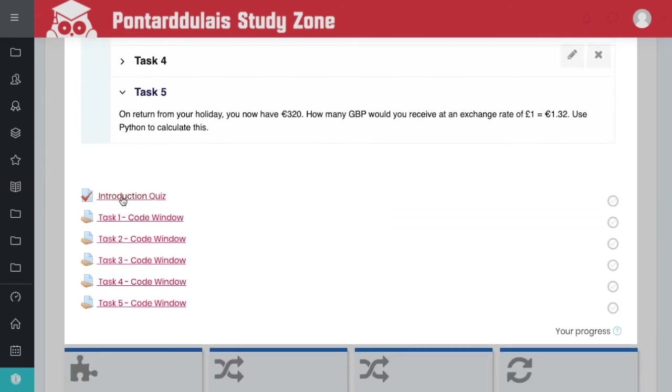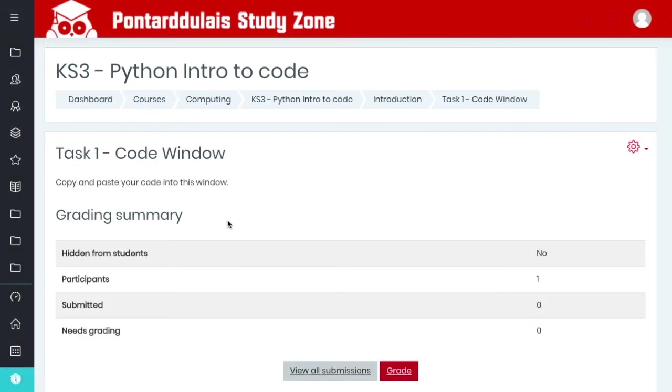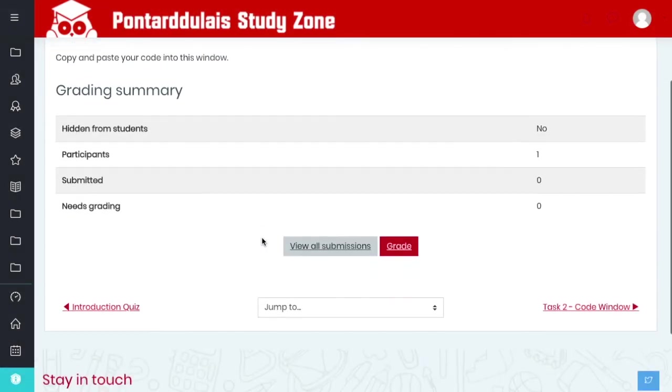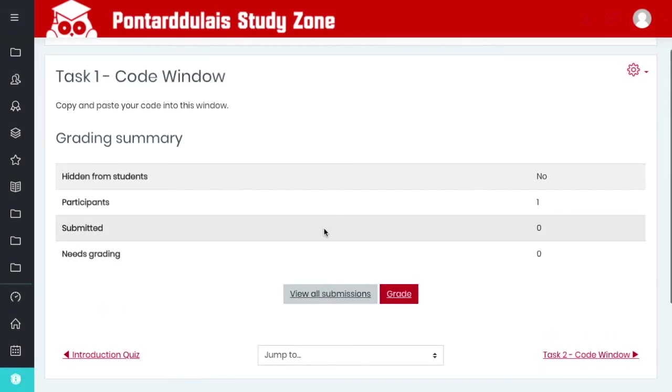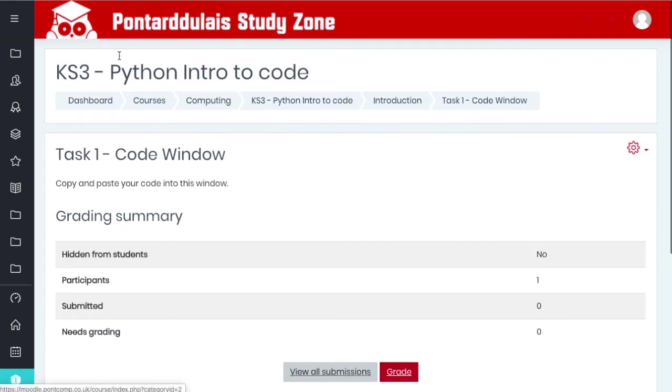Underneath we've got an introduction quiz and then linked with these are the upload windows. Now this is very easy. When you click on the window, mine won't show it to you. You'll have an attempt here or submit attempt, and then you'll have a window and you can just paste the code in.